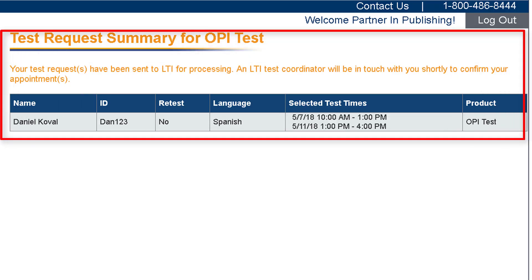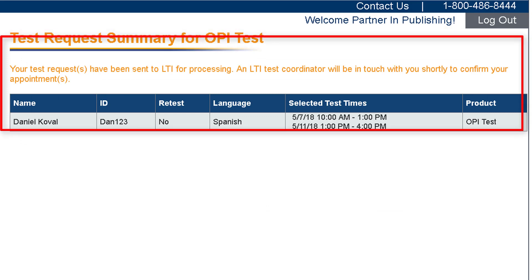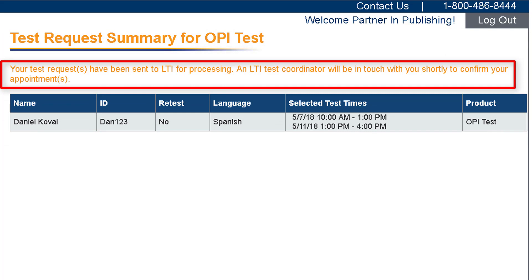A Test Request Summary confirmation message will appear on the next screen confirming your request has been submitted. Once you have submitted the test request, you will receive a message within the test request summary indicating next steps.